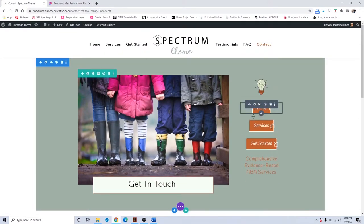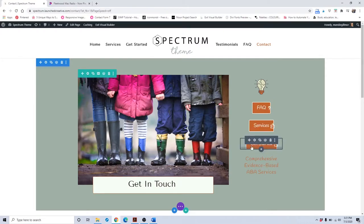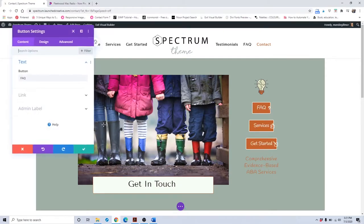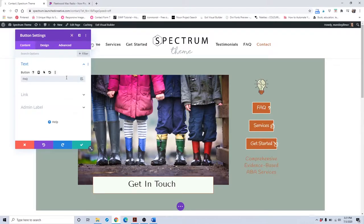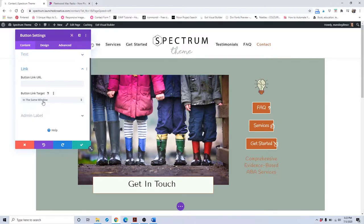To change out these buttons, you're going to highlight each button individually if you just want to change out the text that's there. These are basically buttons that take your site visitors to different areas of your website — they're menu buttons within your website. So the frequently asked questions button link is set to go to the services page where the frequently asked questions are.